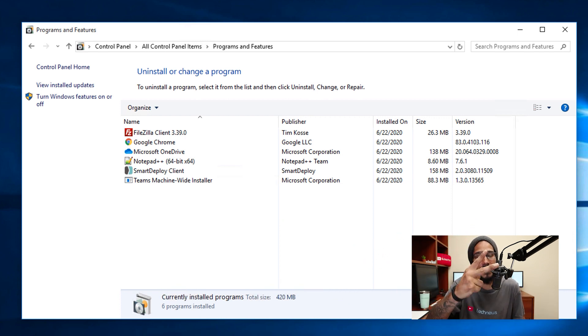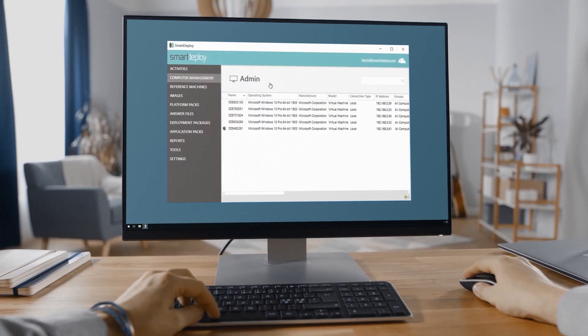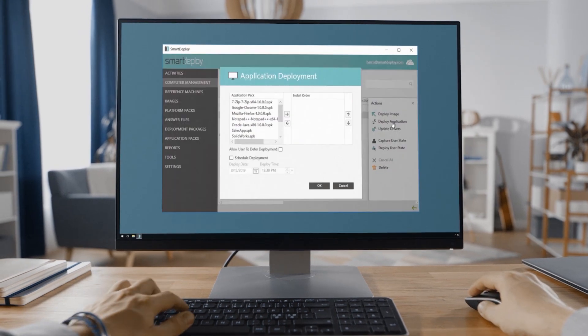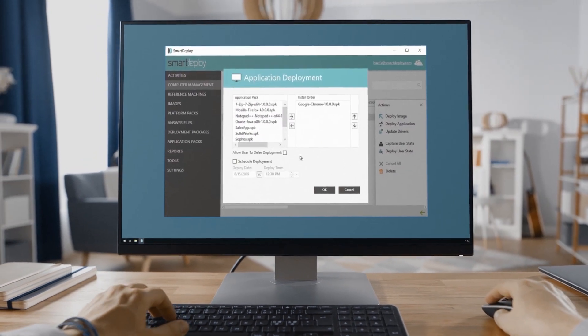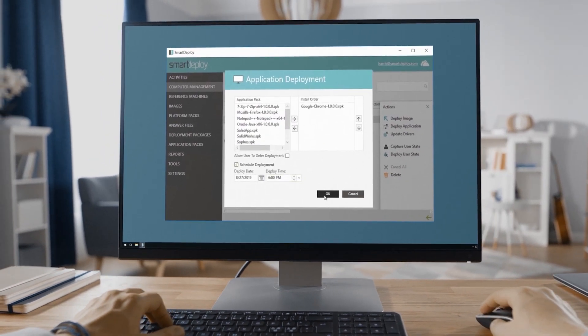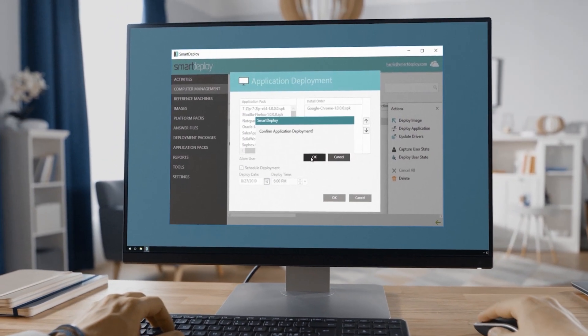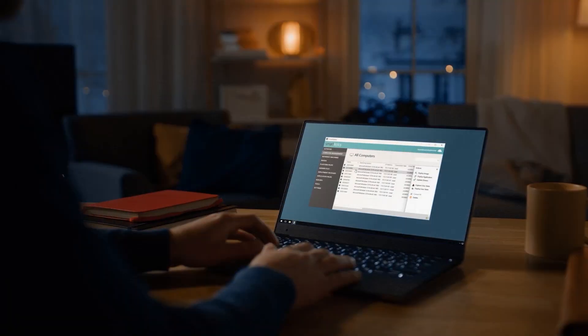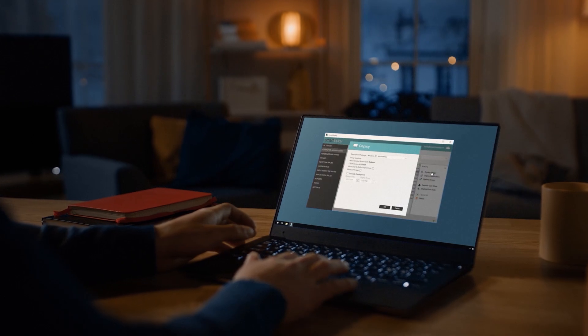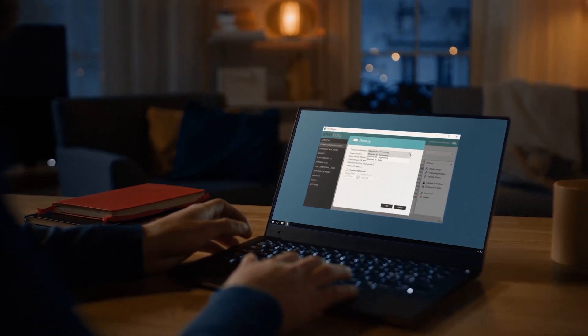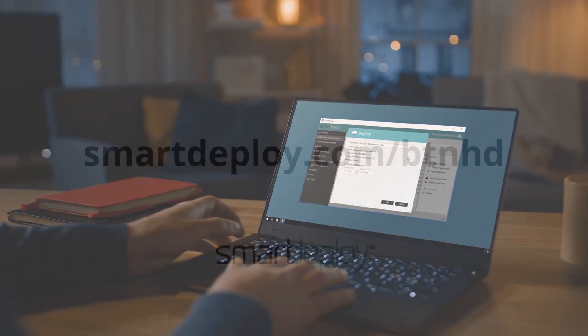Before you head out, make sure to sign up and get your free subscription to manage 15 machines forever at smartdeploy.com/BTNHD.